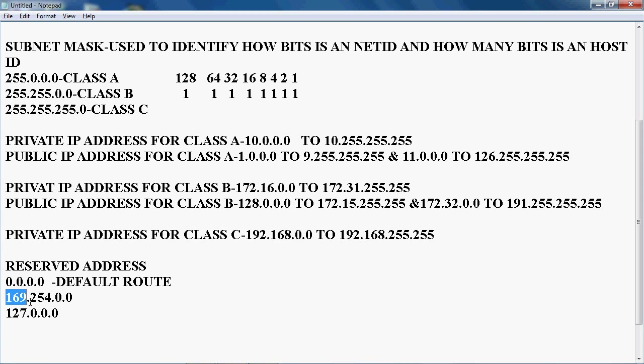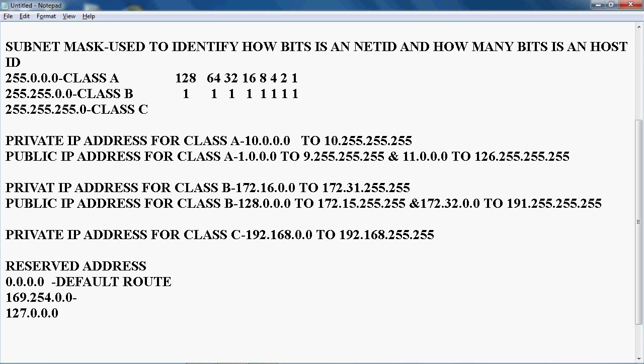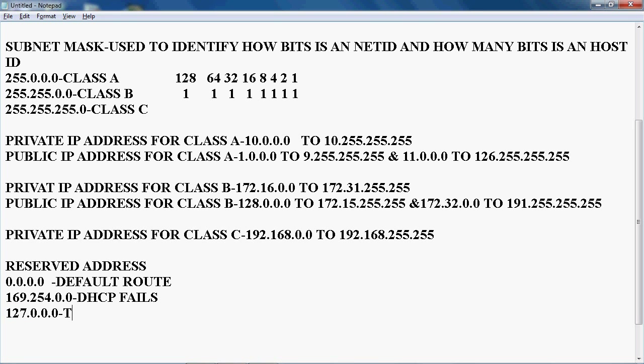Next, 169.254.0.0 — this address is used when the DHCP server fails to assign an IP address to a system. In that case, the device will be assigned an IP in the 169.254.0.0 series. And 127.0.0.0 is a loopback address, used for testing purposes.